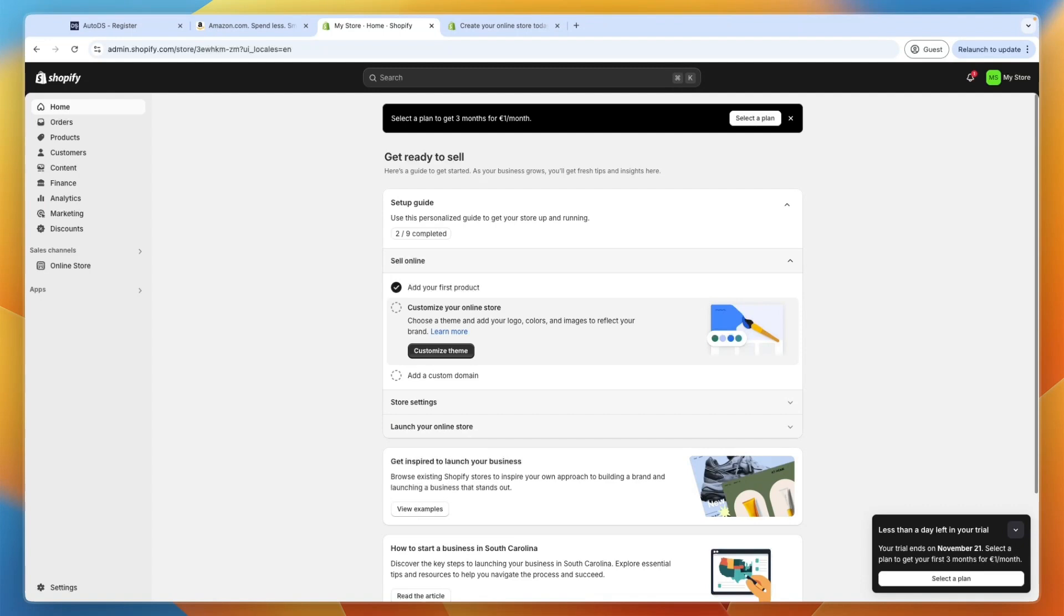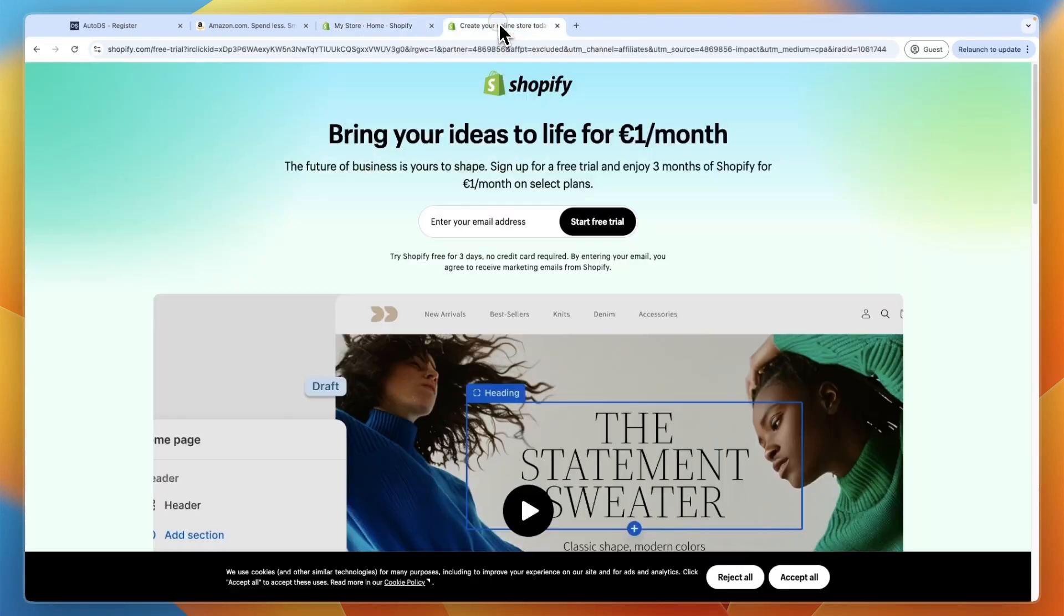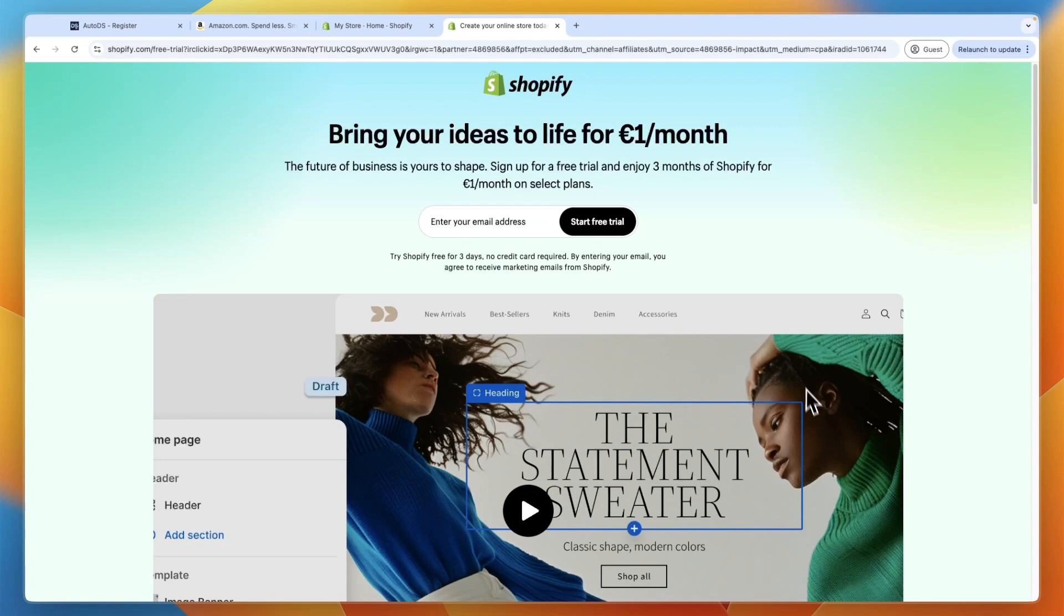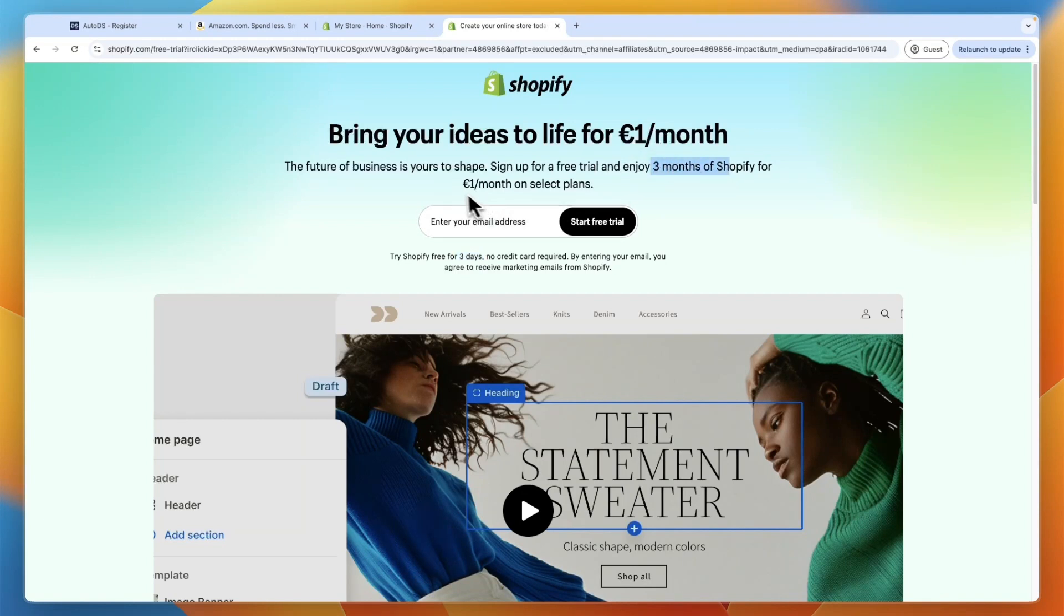So to do this, we are going to be using a specific tool, which I'll show you in a second. But first of all, you will need to have a Shopify store. If you don't have an account yet, you can sign up through the link in the description and claim this deal where you get a three-day free trial and then three months of Shopify for one euro, pound or dollar per month.